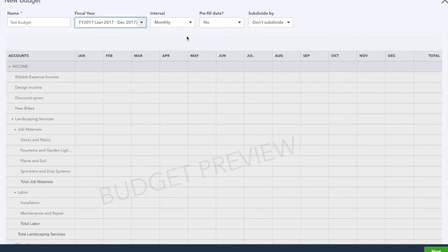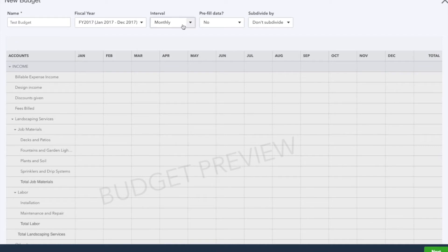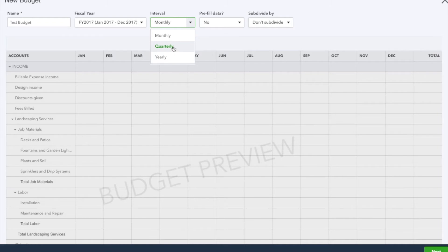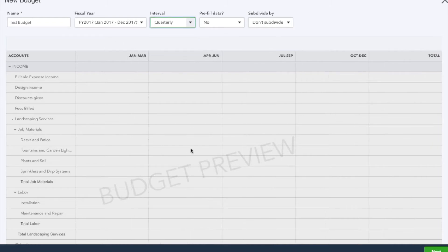Under Interval, this is what's going to break down how your budget is going to look - if you want to make it per month, quarter, or year. If you select quarter, the layout changes to quarterly: January-March, April-June, July-September, and so on.